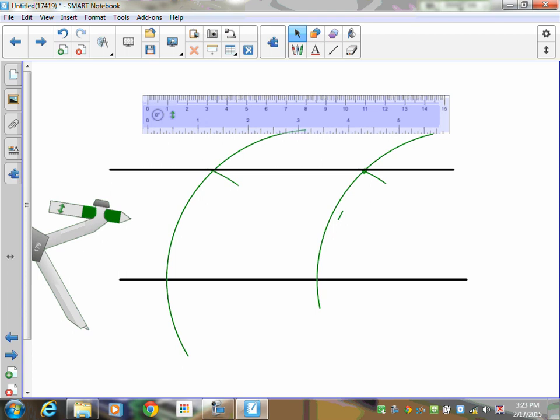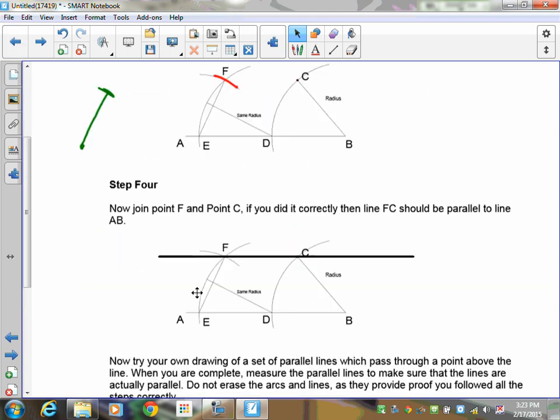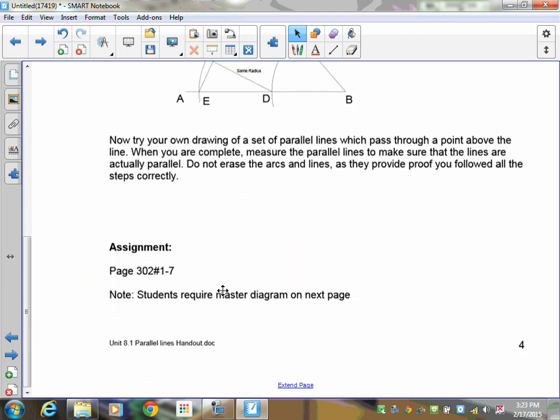Practice this because you're going to be given a test or quiz question that asks you to draw parallel lines using the arc method and using a ruler and protractor. You're going to have to do both. Practice until you can do it, and we'll see you in the next lesson.